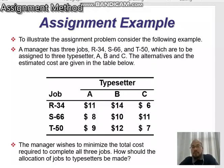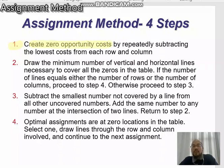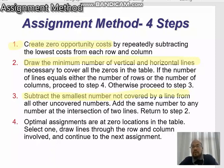To solve this problem, we use the assignment method, which has four steps. In step one, we create the zero opportunity cost. In step two, we draw the minimum number of vertical and horizontal lines to cover all zeros. If optimal, we move to step four; if not optimal, we move to step three. In step three, we subtract the smallest number not covered by a line from all other uncovered numbers, then return to step two. When optimal, the optimal assignments are at zero locations in the table.